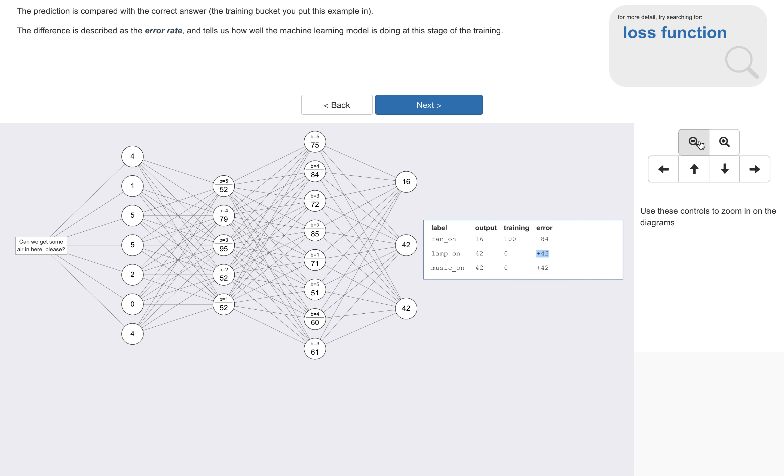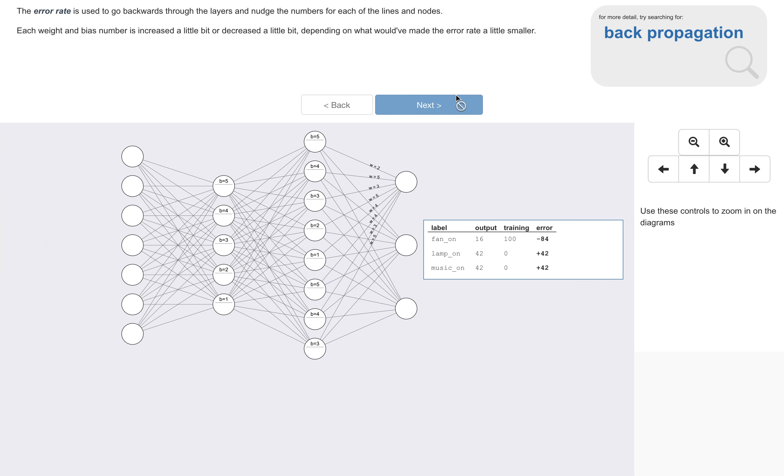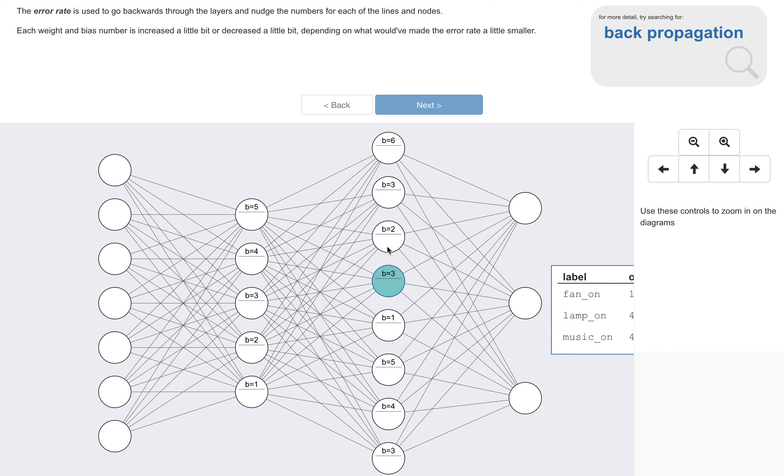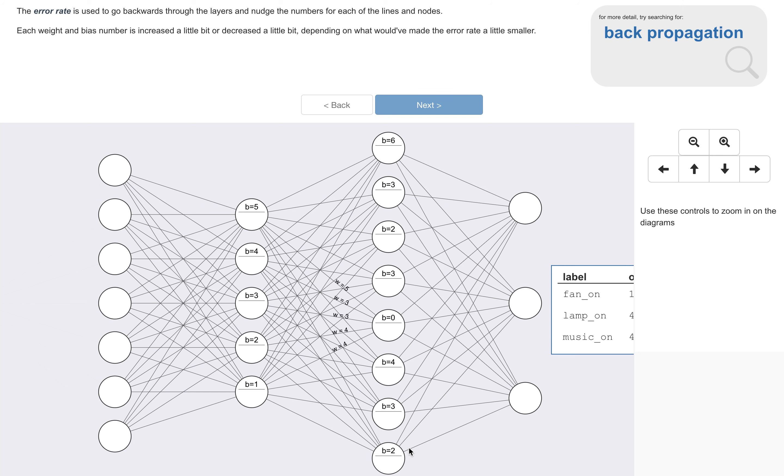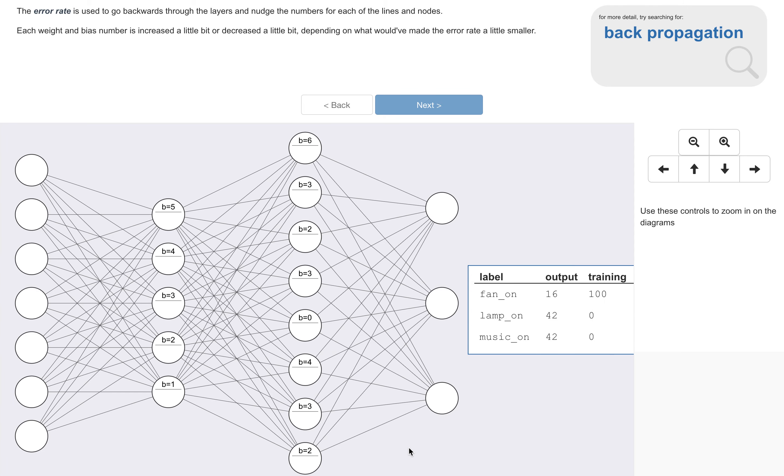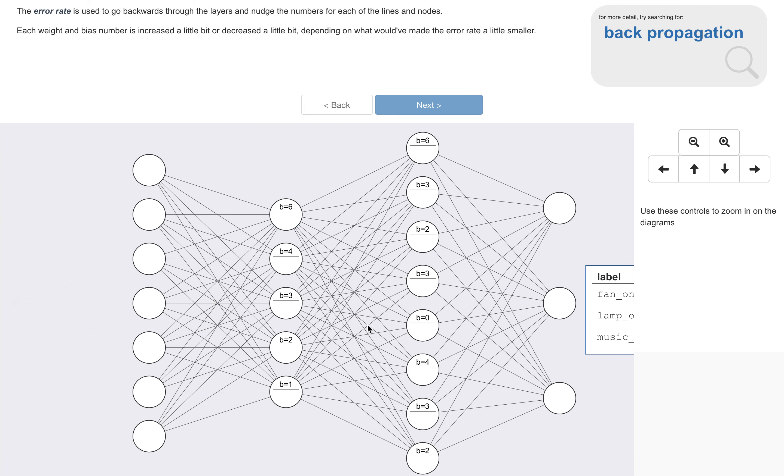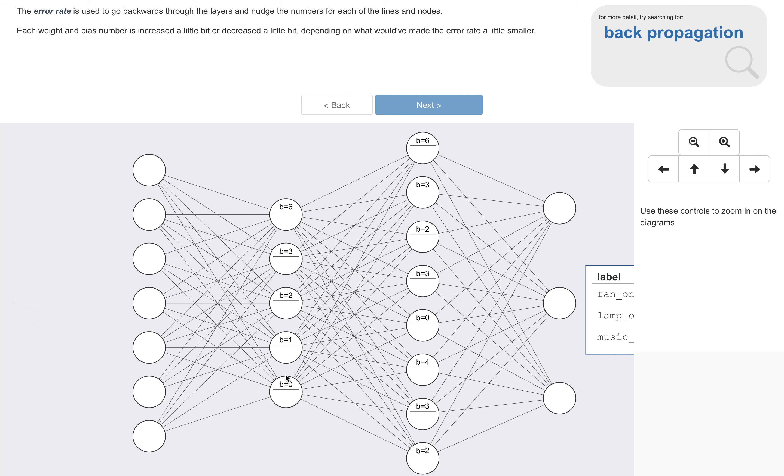Now this error rate is then used to go backwards through the layers. It's used to nudge the numbers for each of the lines and each of the values you can see here that changes there, that changed, that changed, and so on. It's nudging the weight and bias numbers, increasing a little bit or decreasing a little bit depending on what would have made that final error rate a bit smaller. So they get to watch this idea of nudging going backwards through the layers until we reach the start again.